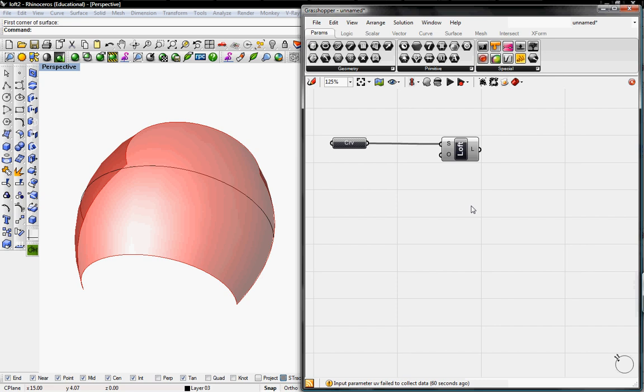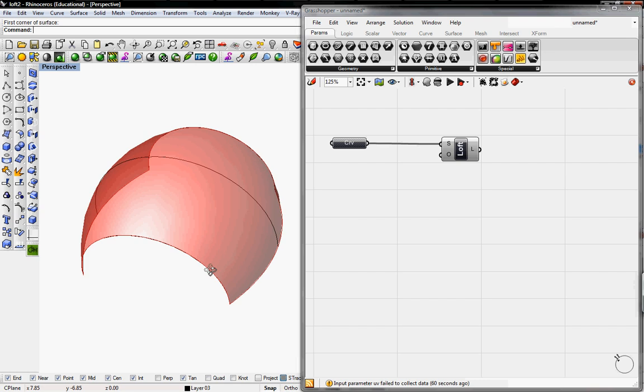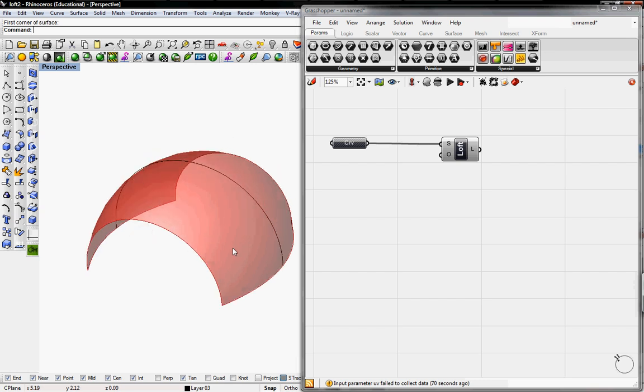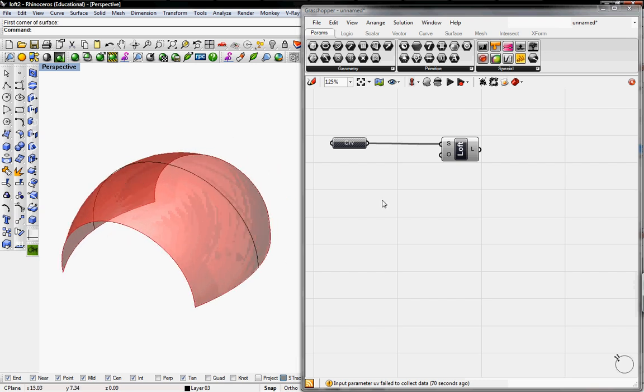Welcome to Digital Toolbox. Today we'll go over how to find the normal to any surface. And you guys should have a surface lofted in Rhino or Grasshopper.